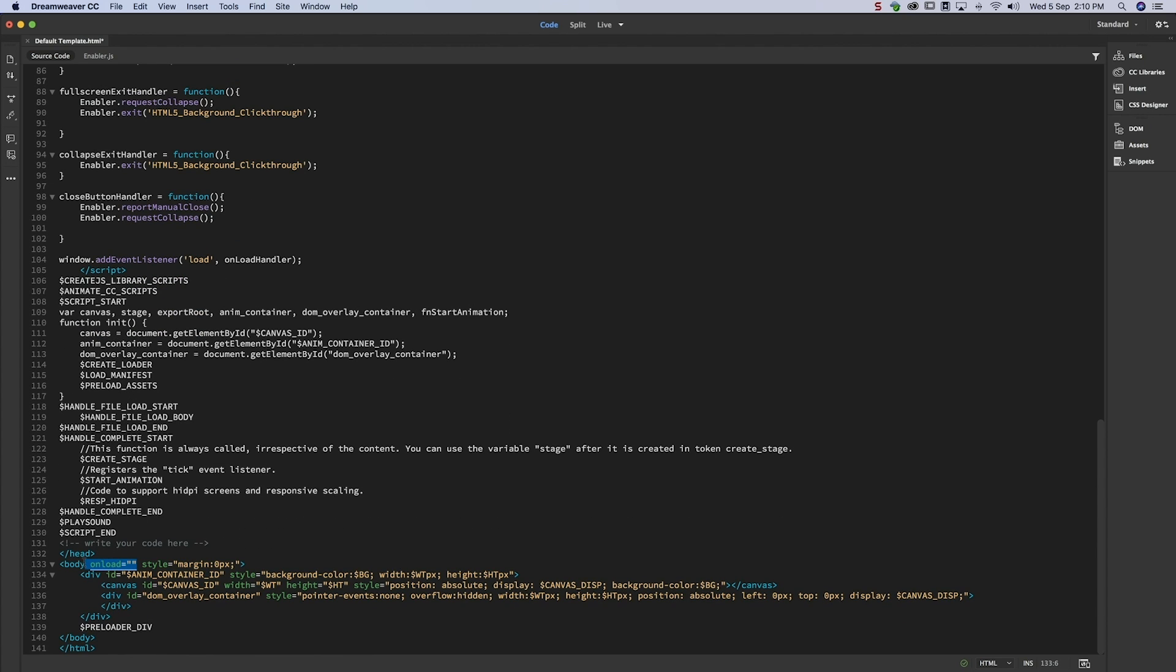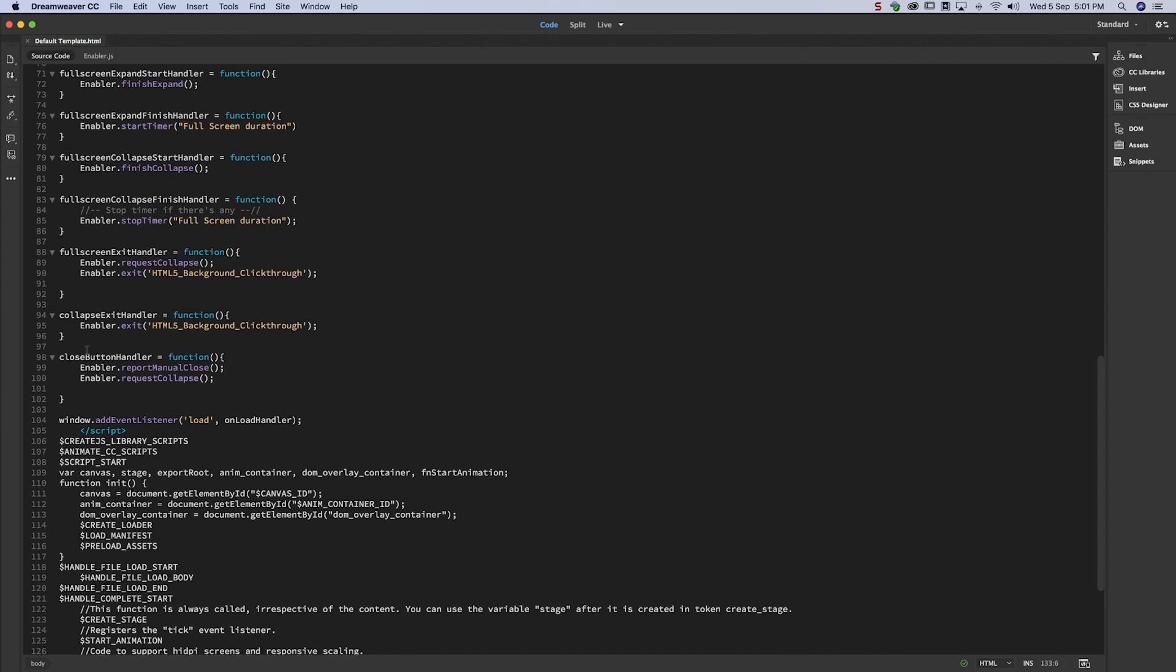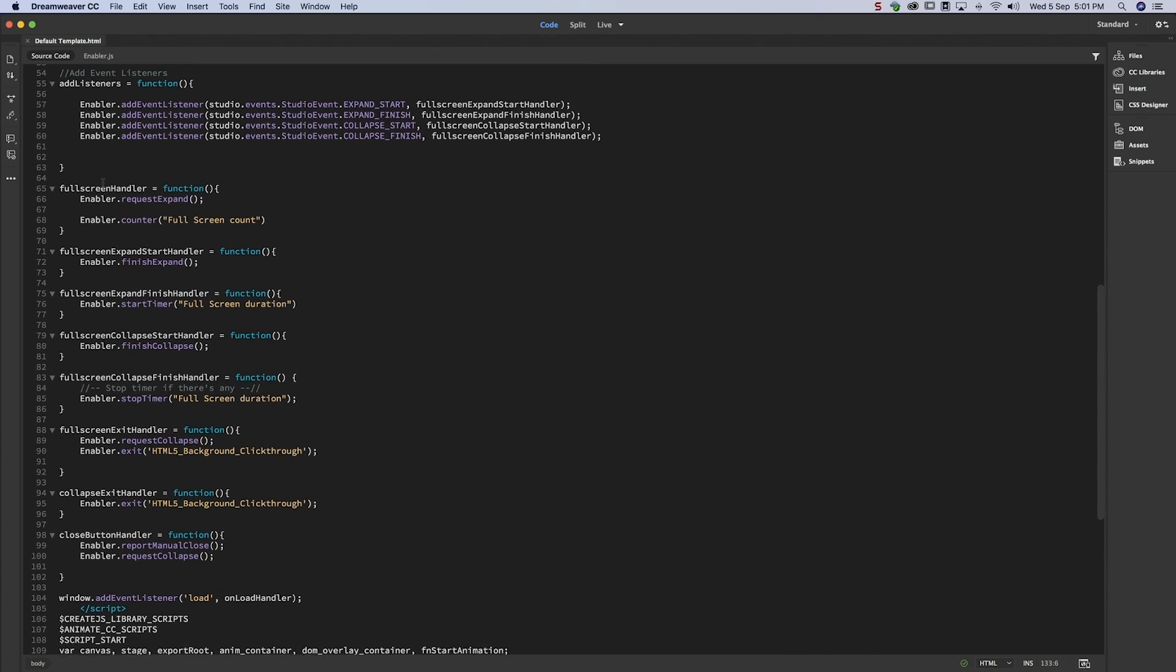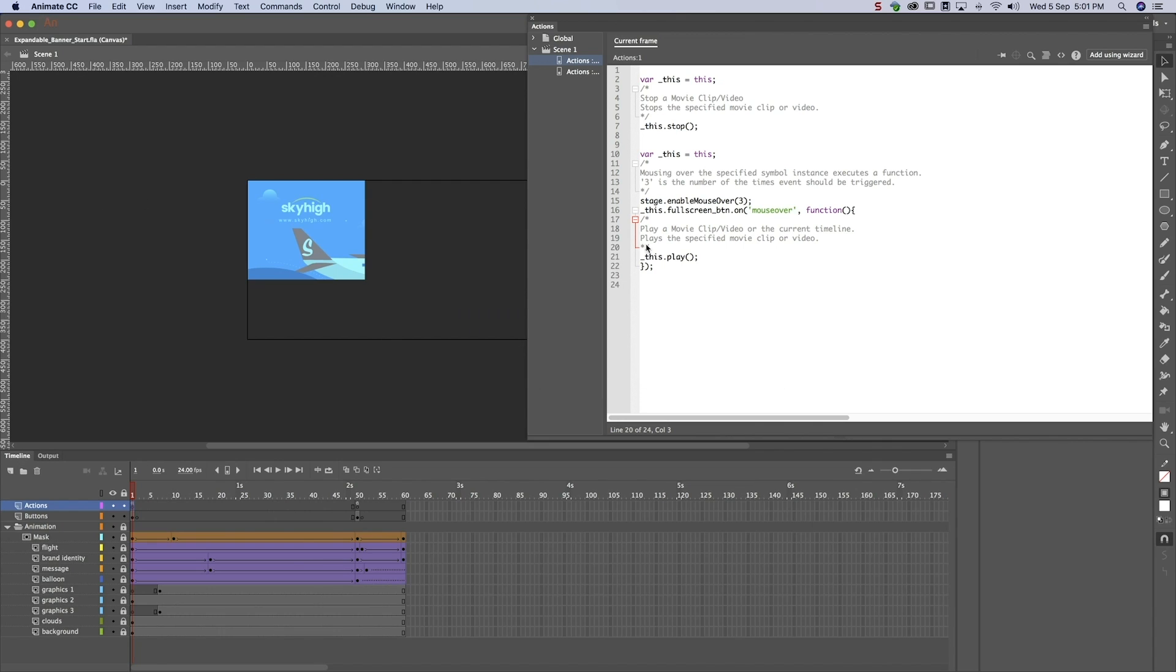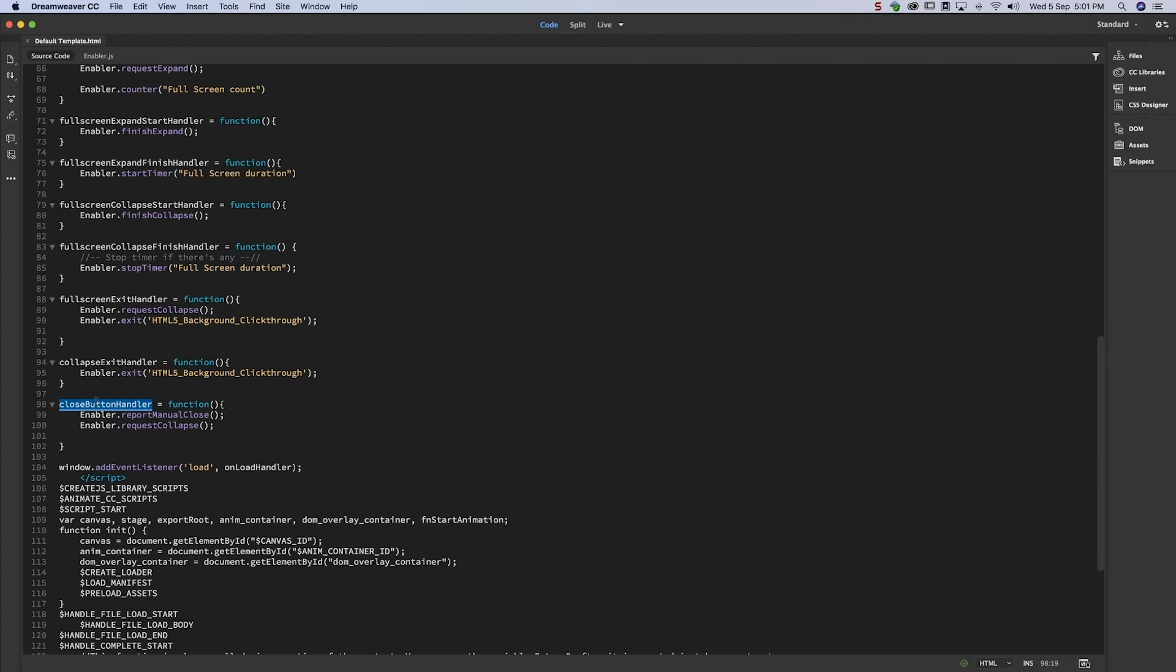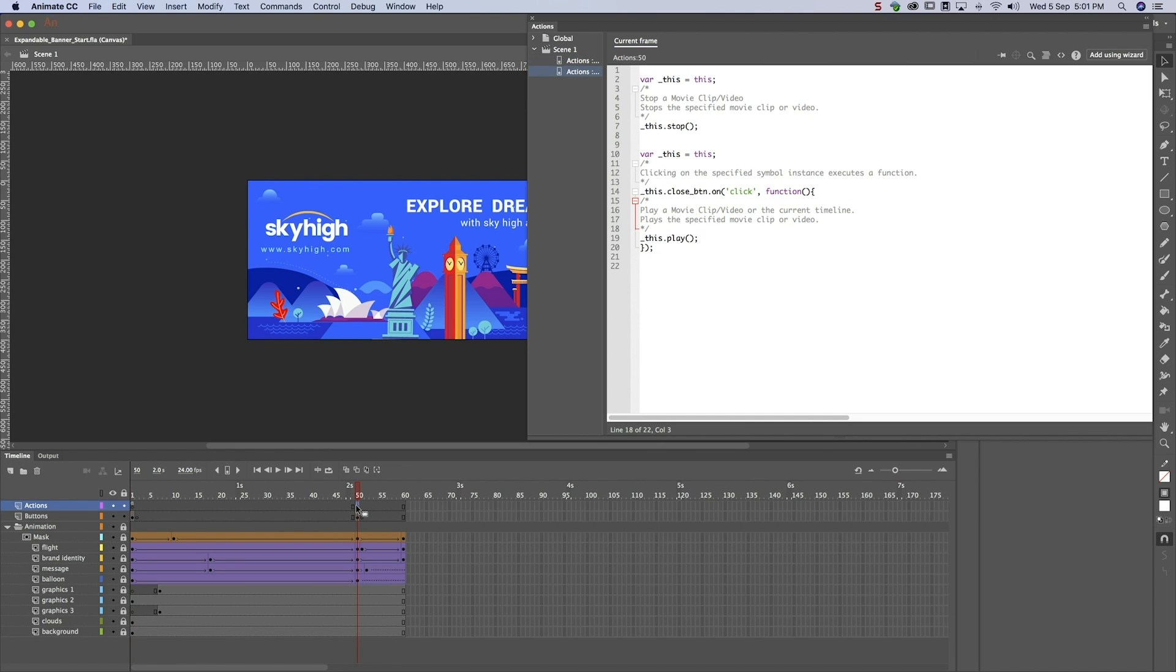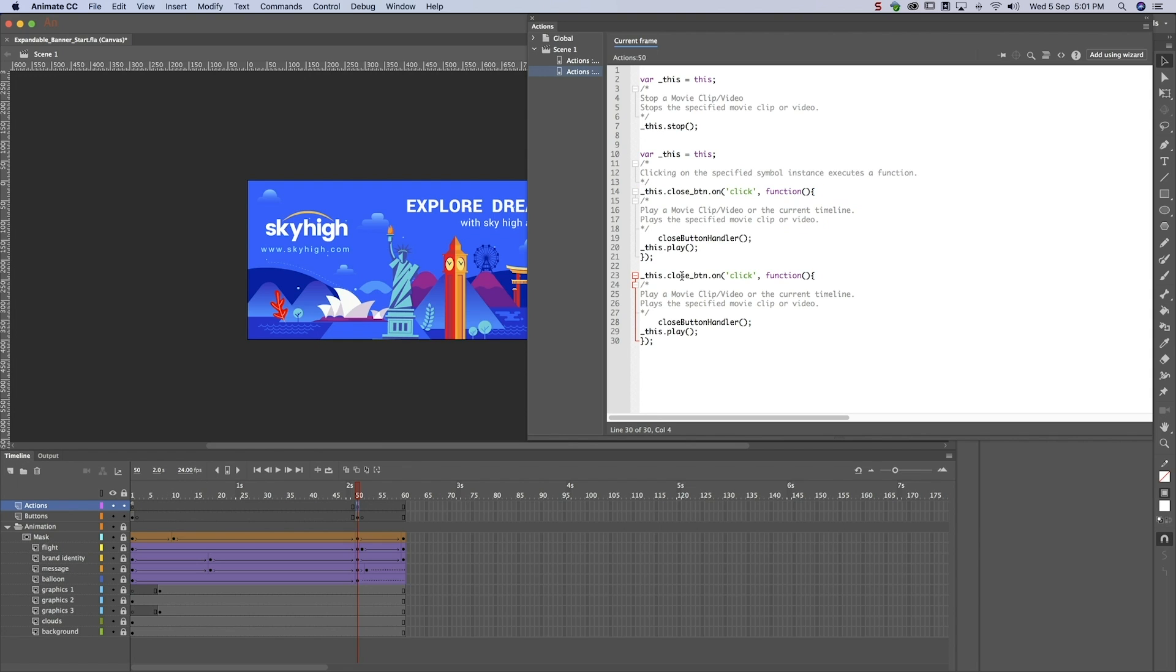Next, we need to ensure that Google DoubleClick can track when users open or close the ad. To do this, let's copy script from the Animate HTML wrapper to the Actions panels of the appropriate frames. Google DoubleClick can now track when users interact with the banner, but not when users click on the Call to Action button. Let's do that.